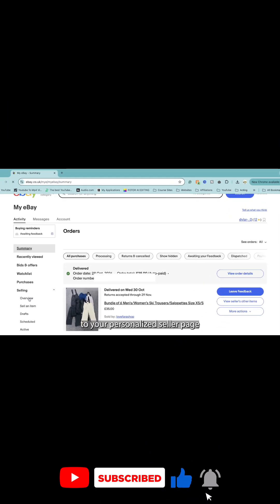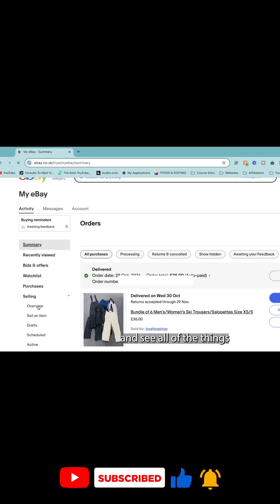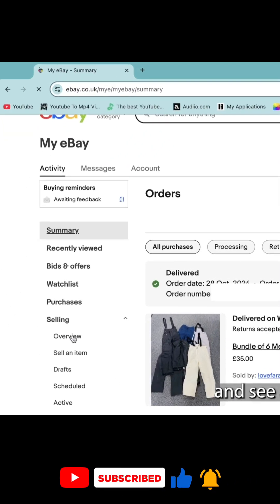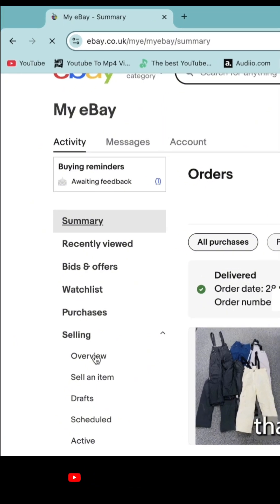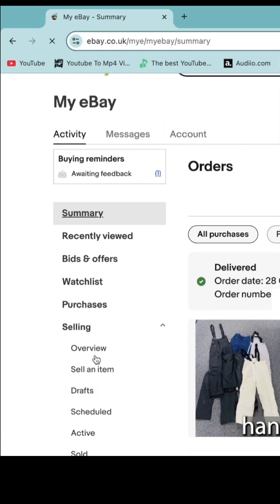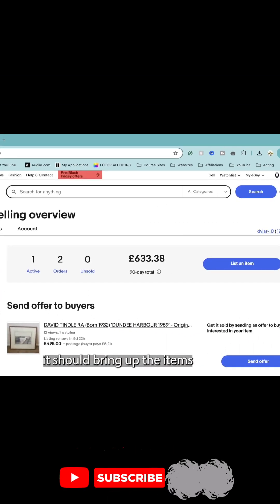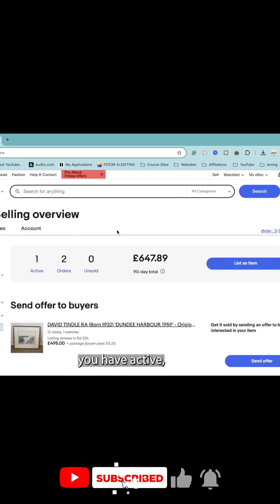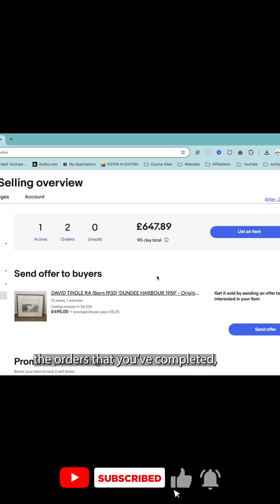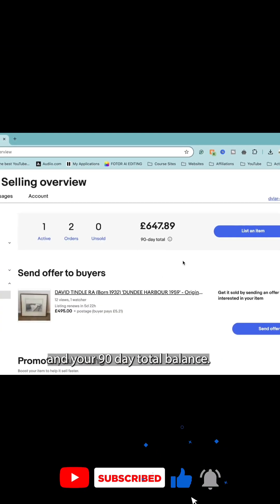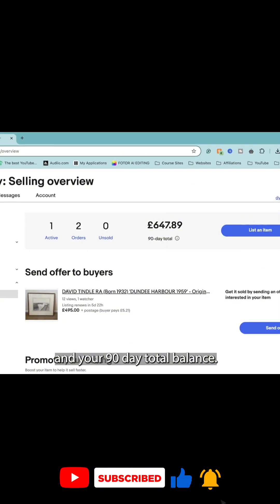You're going to come over to your personalized seller page and see all the things that you've bought recently, but tap the section that says selling on the left hand side and select overview. Once you've selected this, it should bring up the items you have active, the orders that you've completed, and your 90 day total balance.